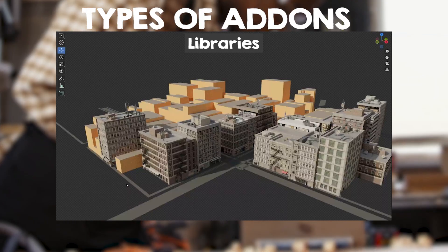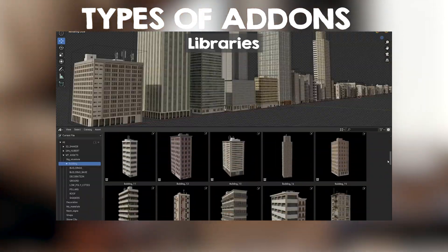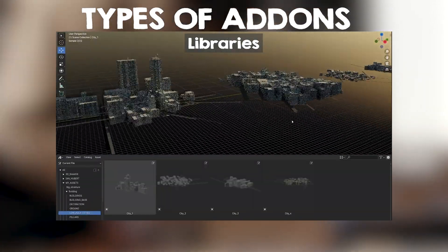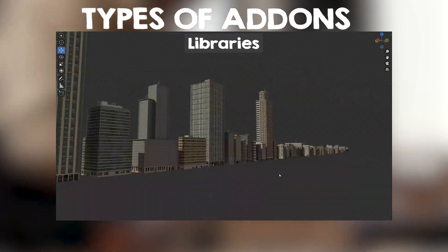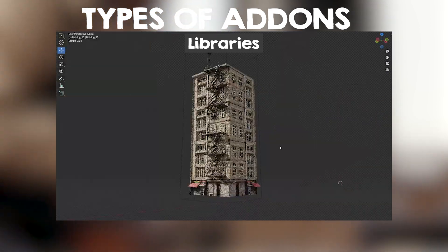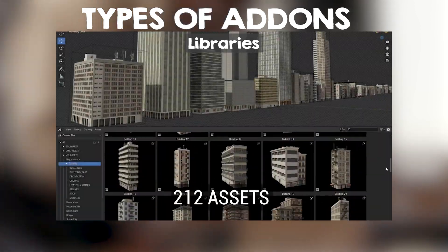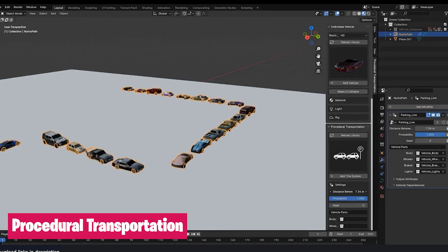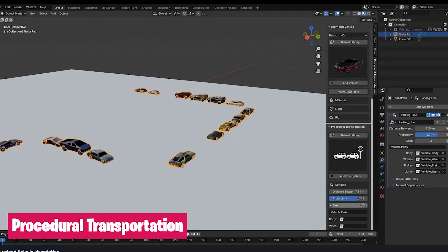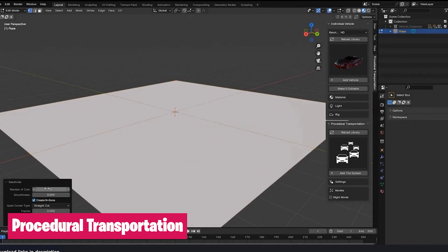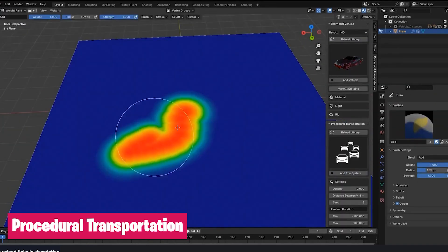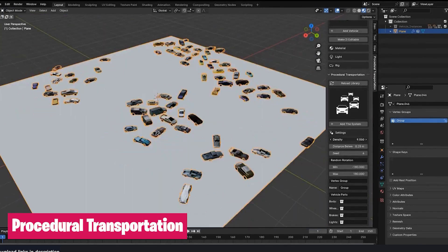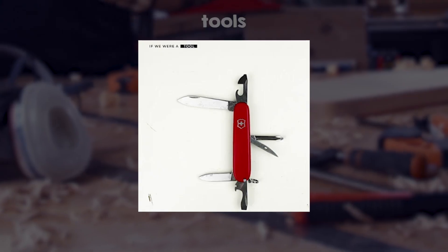Then you have Libraries — a collection of 3D assets made by other artists that you can use in your projects. Think of cars, trees, vegetation, asset packs, and more. Nowadays, most add-ons are a mixture of the three — they are tools, generators, and libraries at the same time. But for the sake of simplicity, I will still separate them according to the mentioned categories.